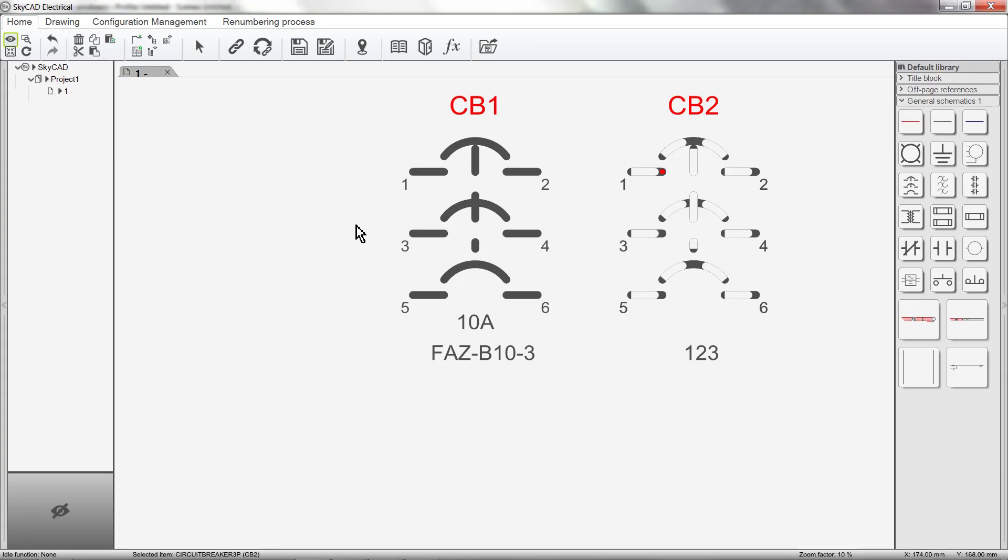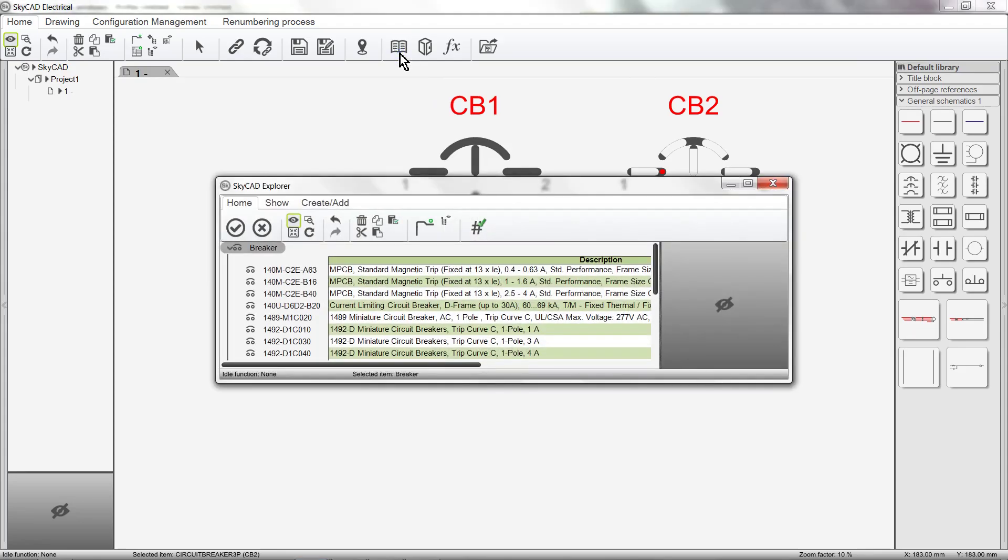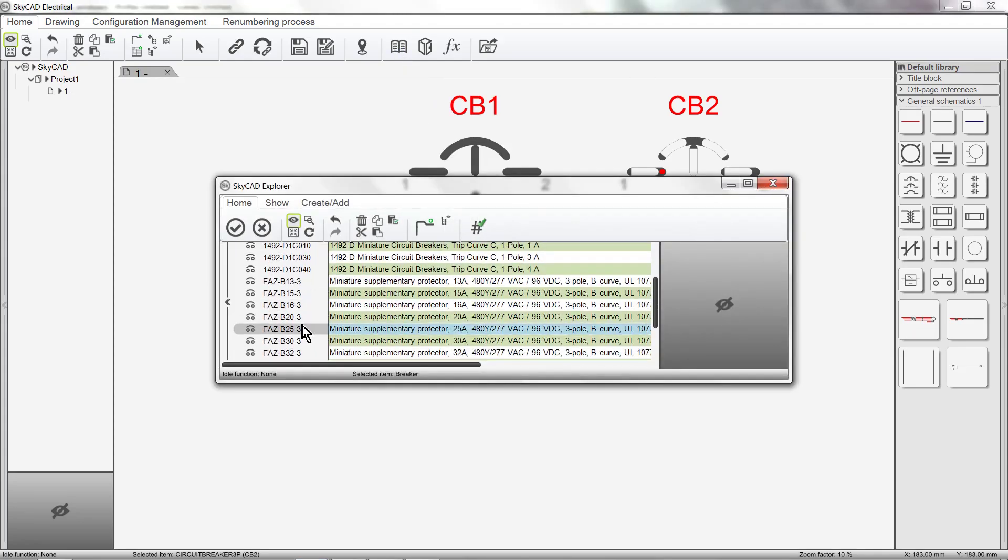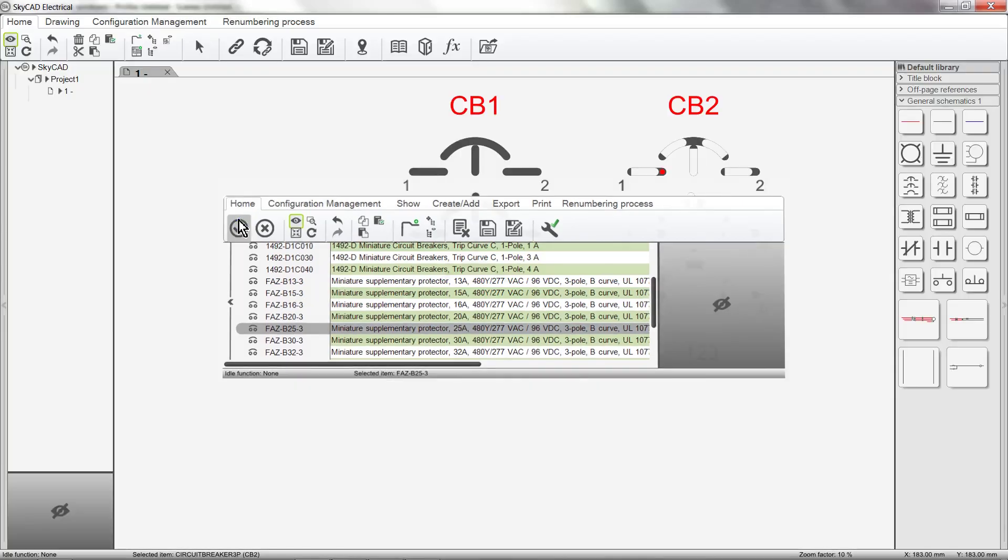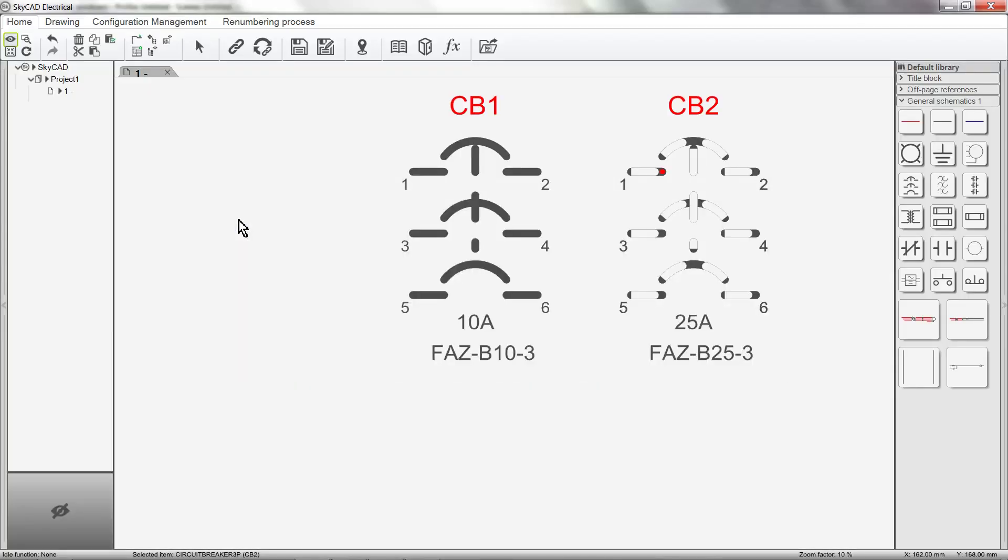Similarly, if we assign a component from the Catalog, the property is automatically shown.